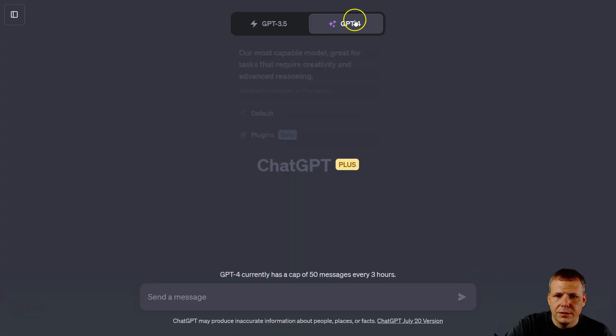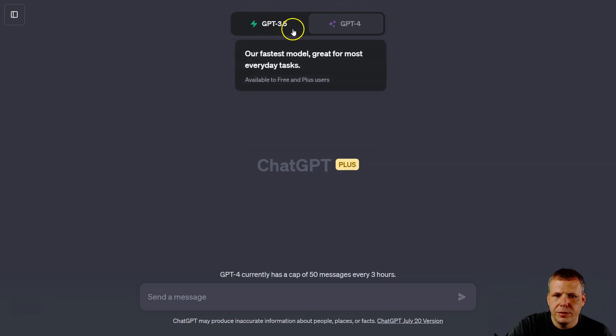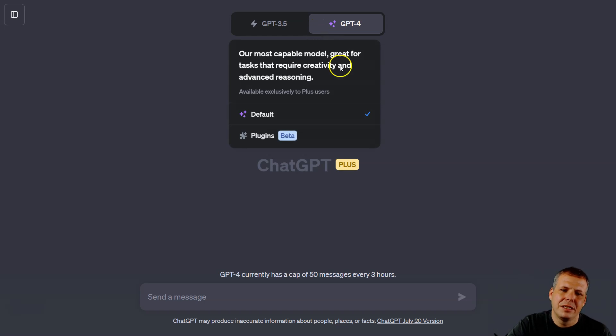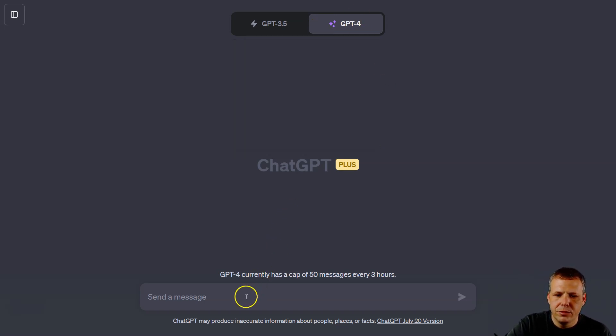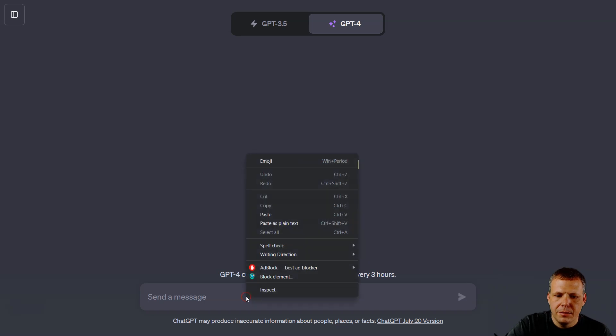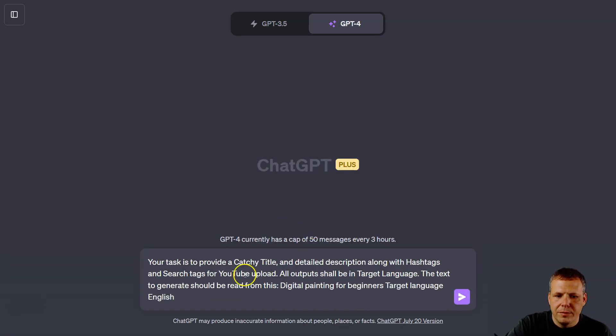All right, so I'm using GPT-4. You can use it for GPT-3.5, not quite as good as 4, of course you know that probably by now. But I'm using GPT-4 and I'm just going to go down here to the message bar. I'm going to paste and you can see...